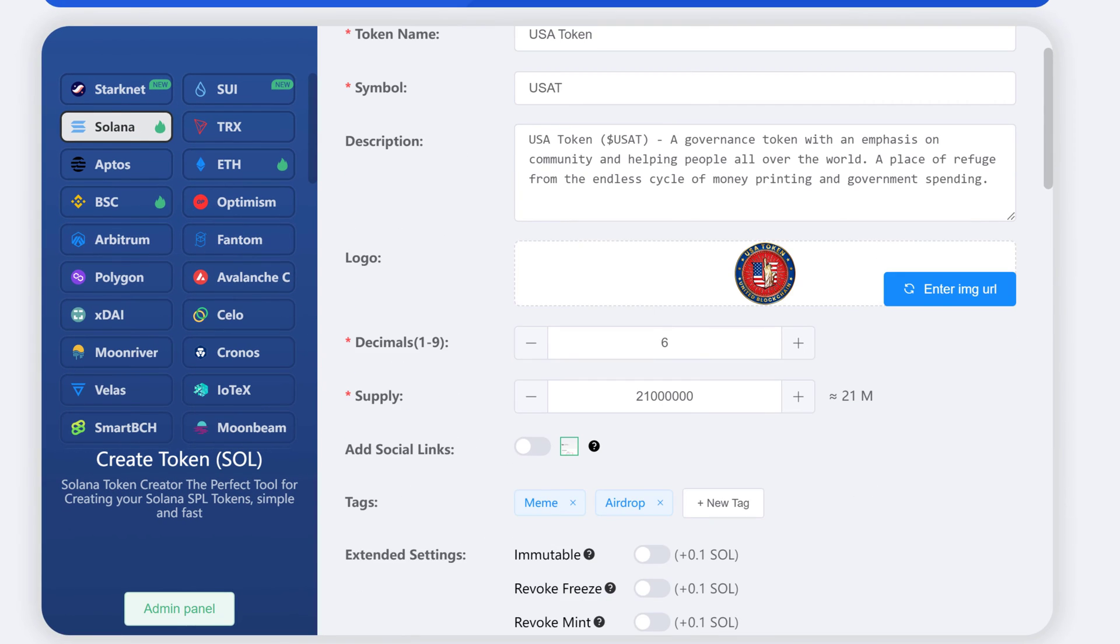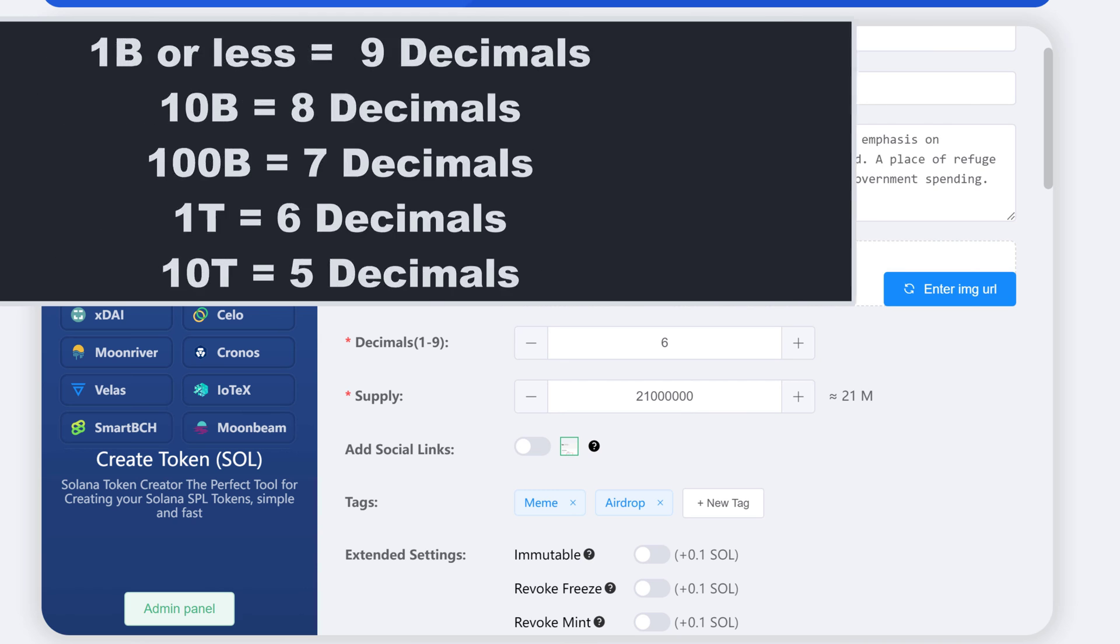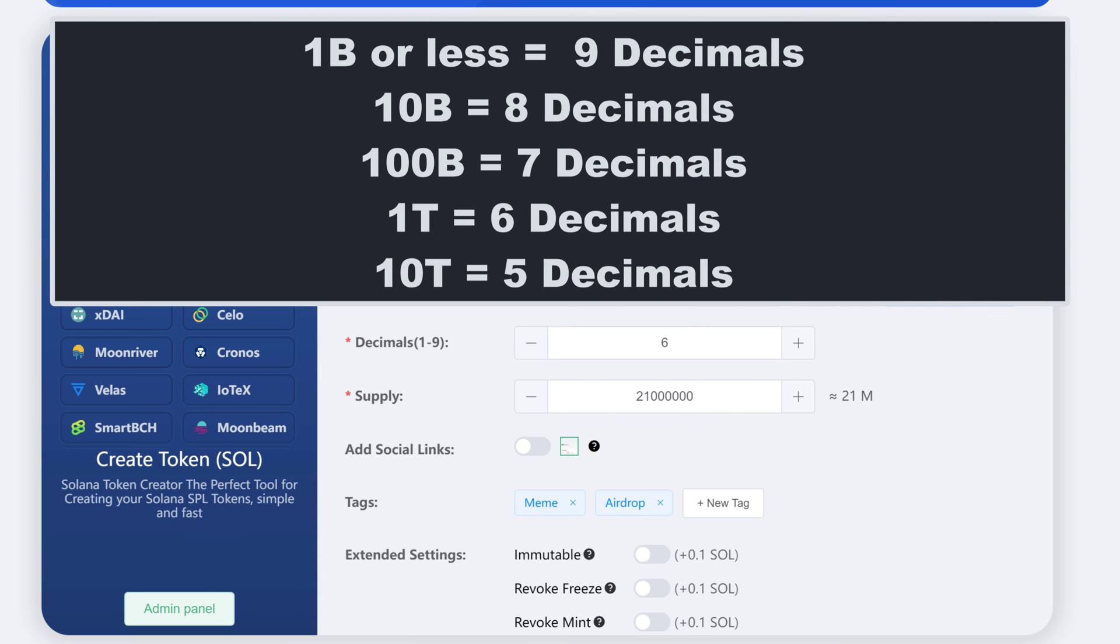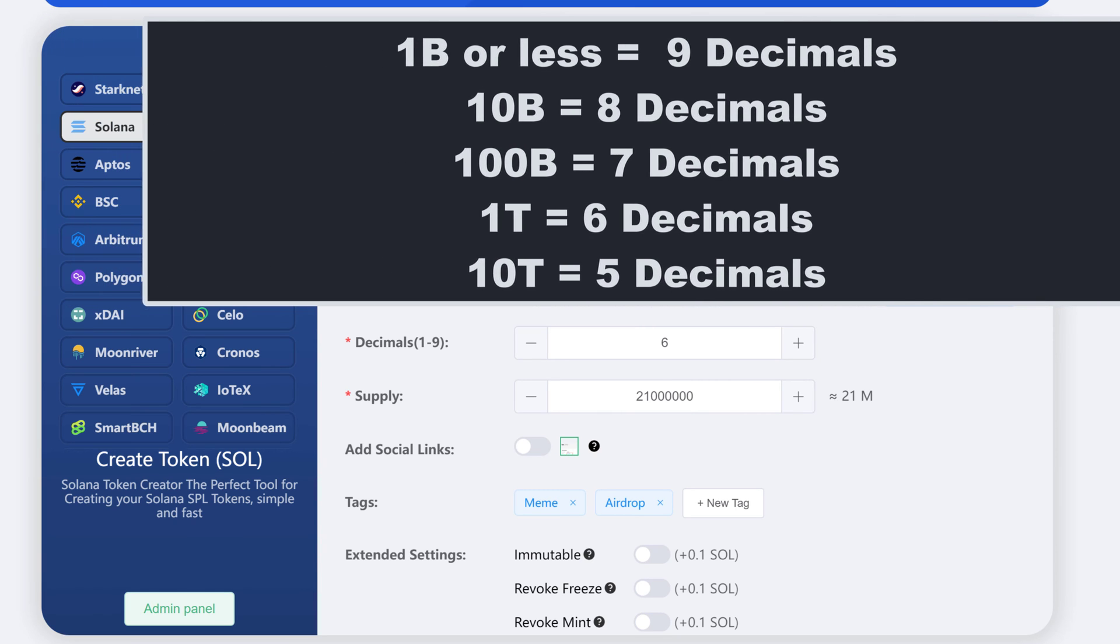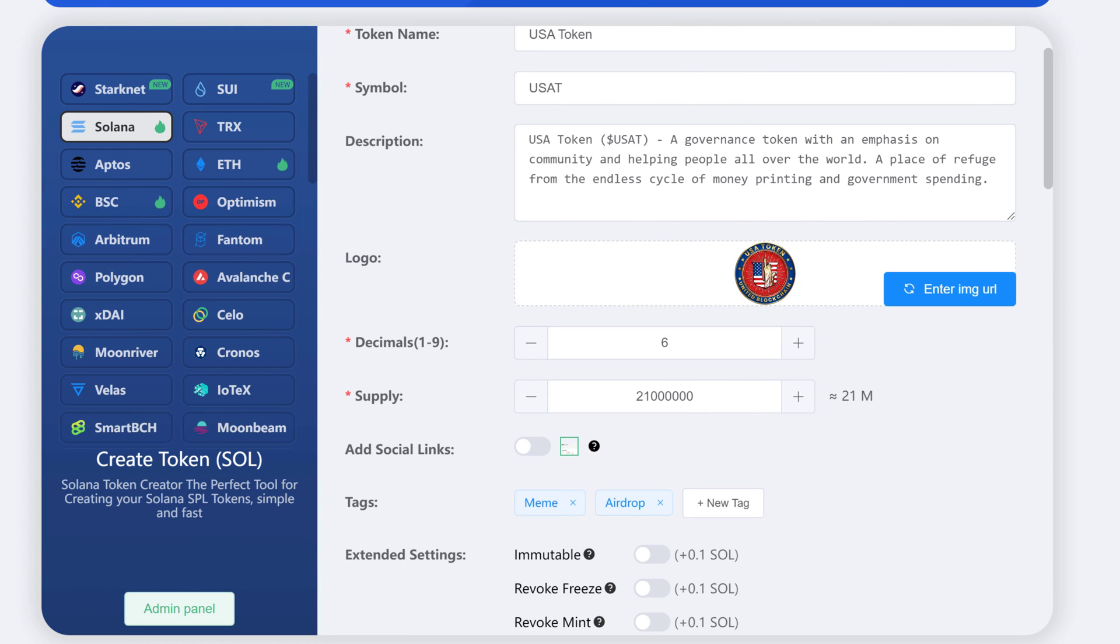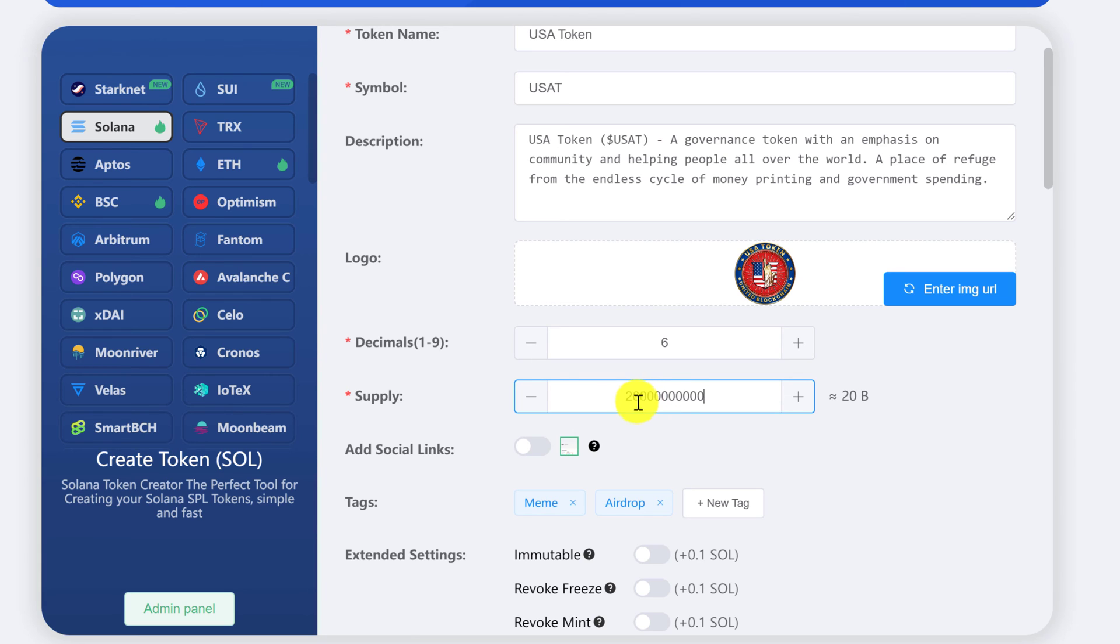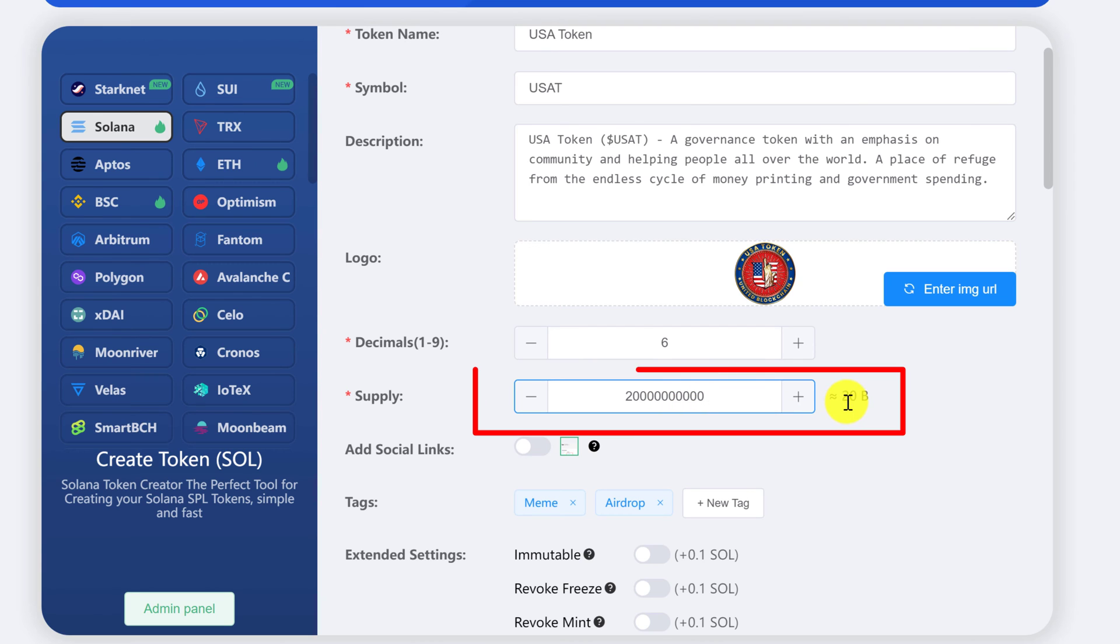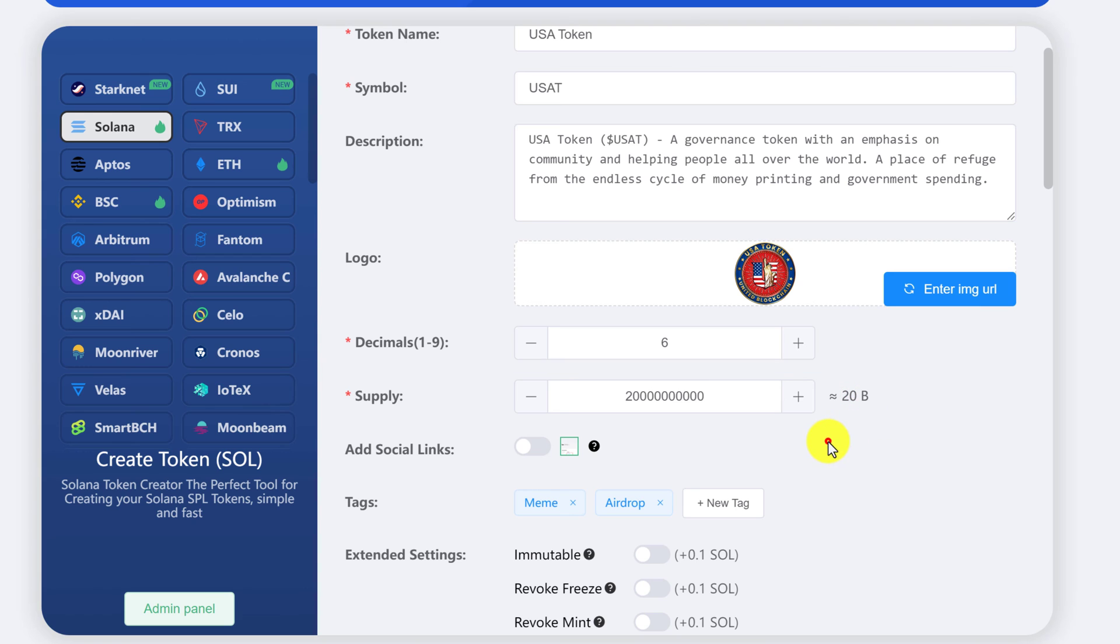For the decimals, you have to decide on the supply, which will determine how many decimals you will need. I will flash a quick guide on the screen that suggests how many decimals you need for the amount of tokens that will be in your total supply. For me, I have decided to go with 20 billion tokens. It's a little hard to count the zeros, but right next to it on the right, you can see that there is 20 B, which stands for 20 billion. And then for decimals, that will make my decimals 8.